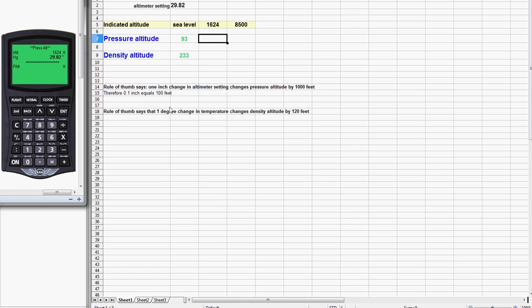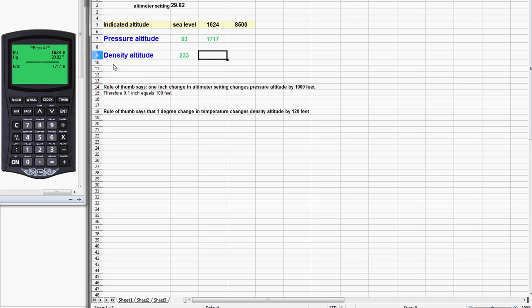Enter. Remember the altimeter setting's already there. According to the rule of thumb, we're expecting it should be 1724. Let's see what we get. Not quite, 1717. So that rule of thumb wasn't too far off, but we'll put the correct answer in here, 1717.